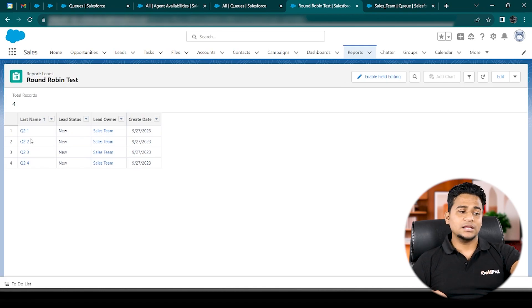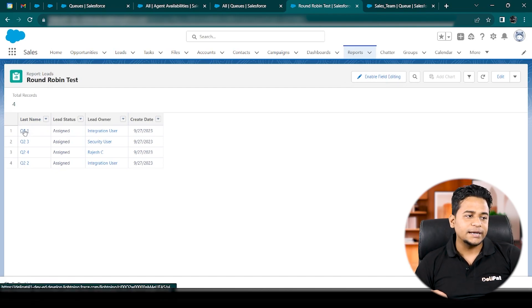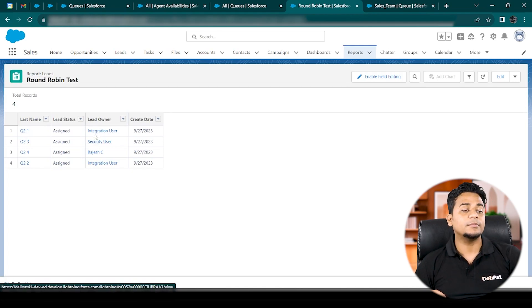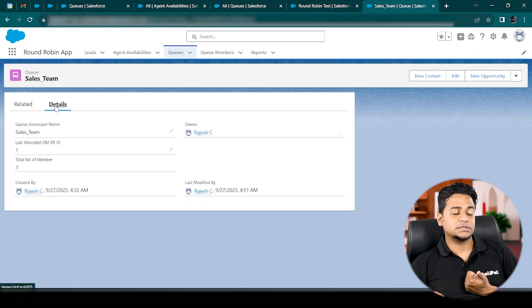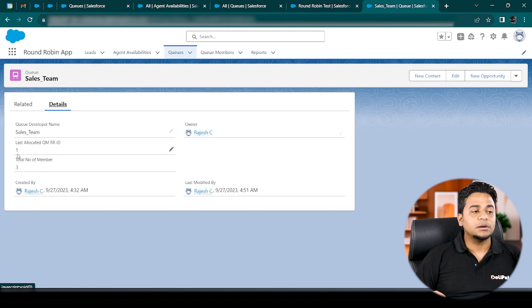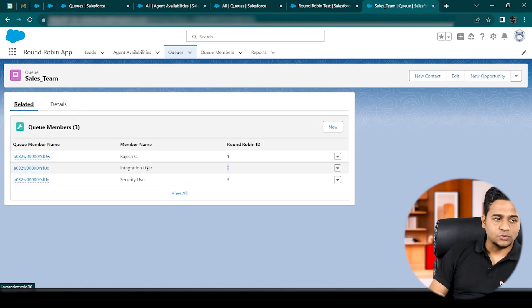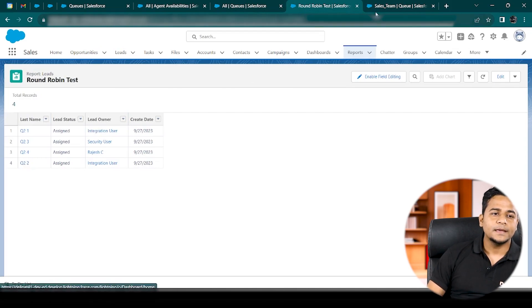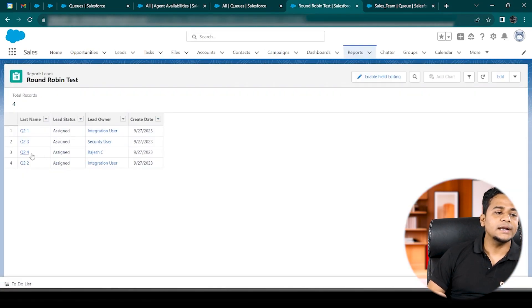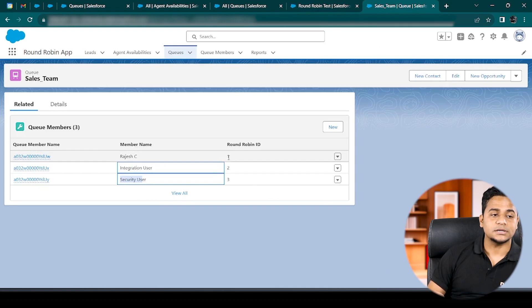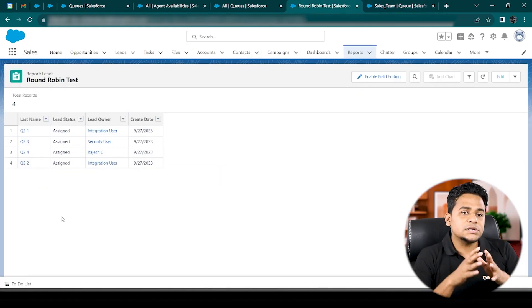The report previously showed leads assigned to Sales Team. After refreshing, you can see the first lead went to Integration User, the second lead went to Security User, and the third lead went back to Rajesh. This is exactly what I predicted: since the last allocated Round Robin ID was number one (Rajesh), the first lead in this batch went to Integration User (number two), then Security User (number three), then back to Rajesh (number one). This is exactly how the round robin system works.